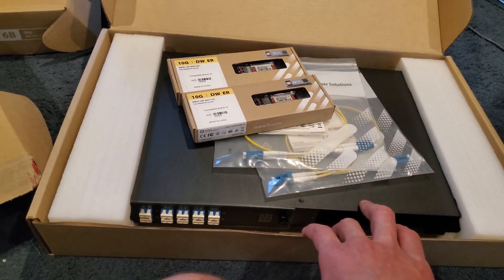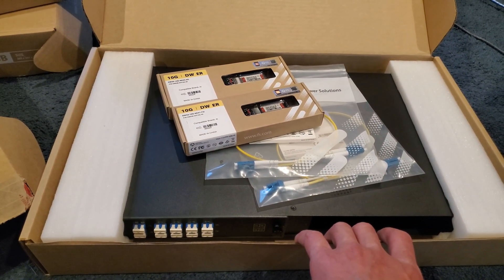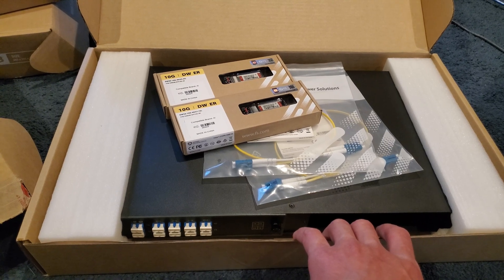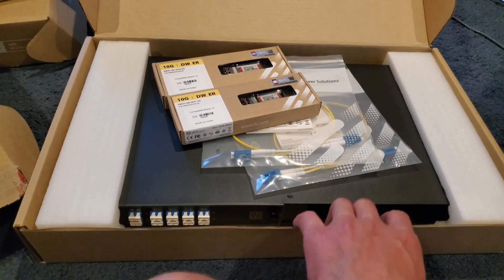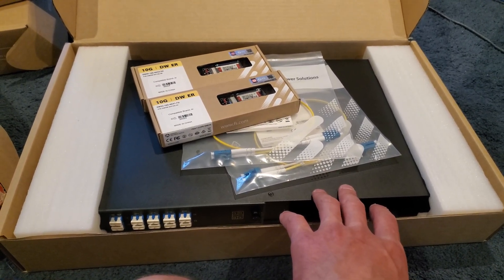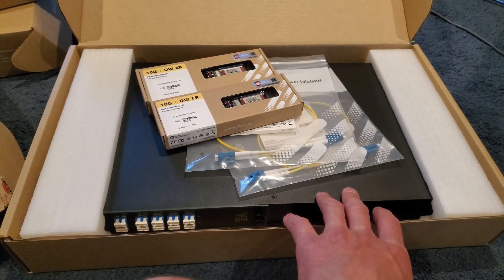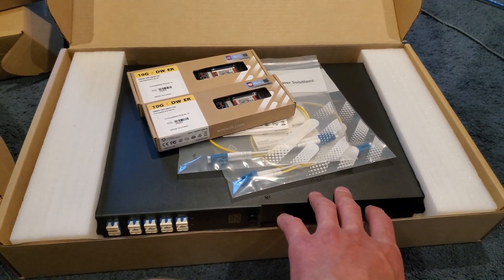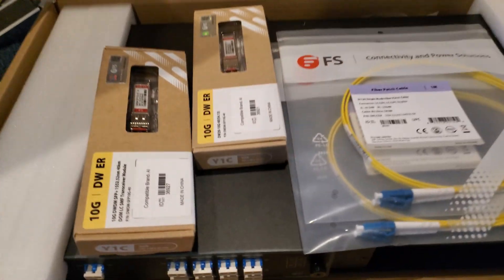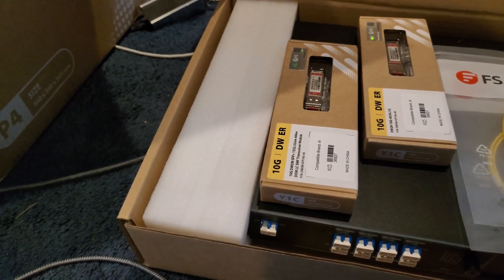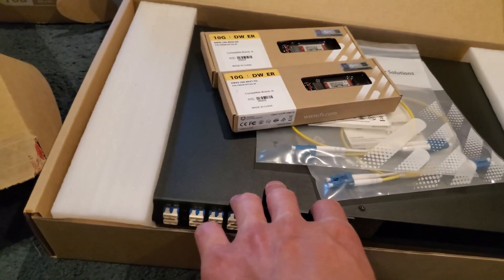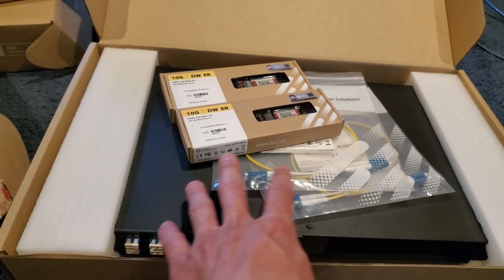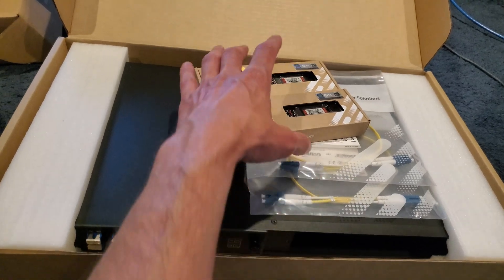Gonna be working on this I guess next week some. Tomorrow we'll be doing some splicing outside, unless it rains - then I might be messing around with this. Well we're gonna be taking this to the office - I'm sorry, this one we're gonna be taking to this pop tomorrow and I might install it.